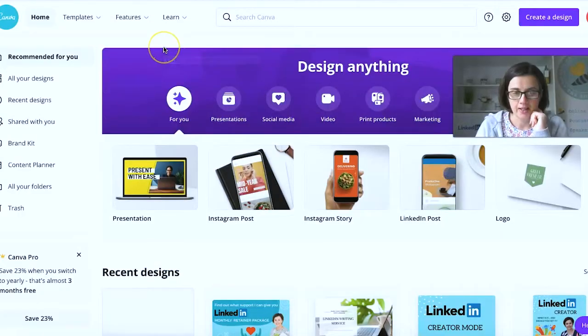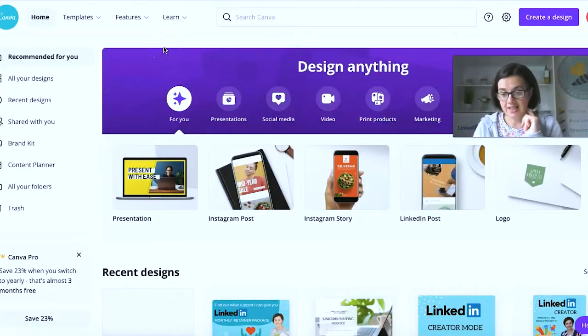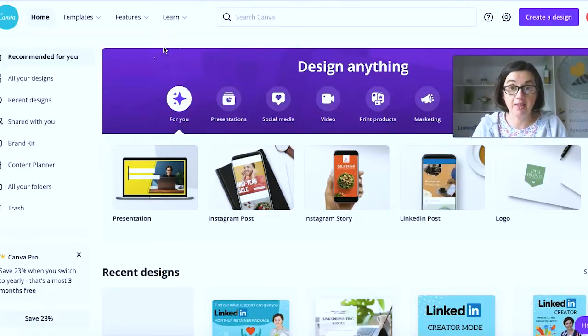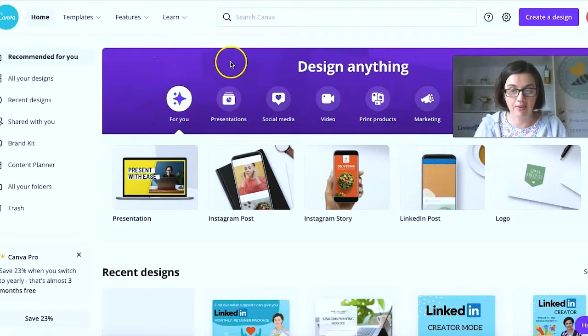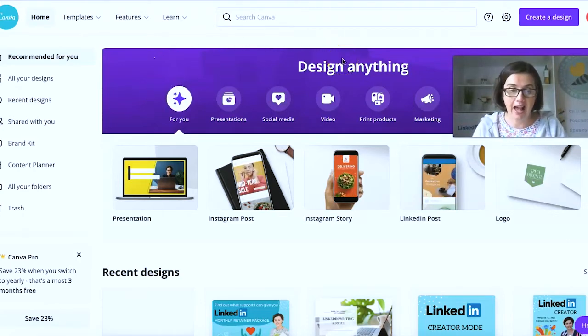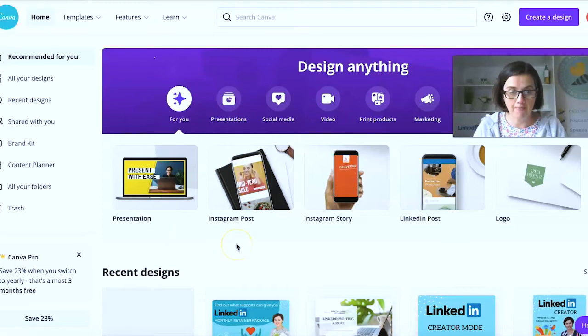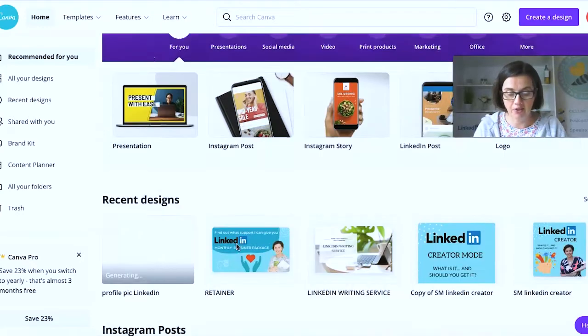So the first thing you need is actually the image that's going to let people know that you are scheduled to go live. So I use Canva for this. It's canva.com for the website.